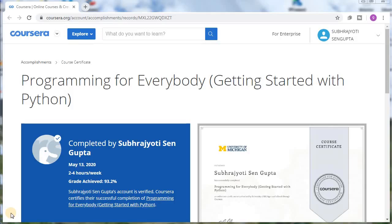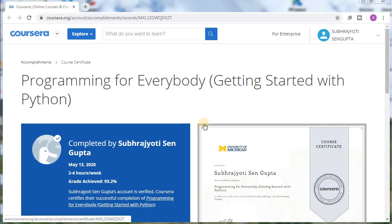Hello guys, welcome back to my channel. Today I am going to show you how to download your Coursera certificate after the completion of your online courses. Many of you struggle to find the Coursera certificate after completion, so let me show you how you can do so.